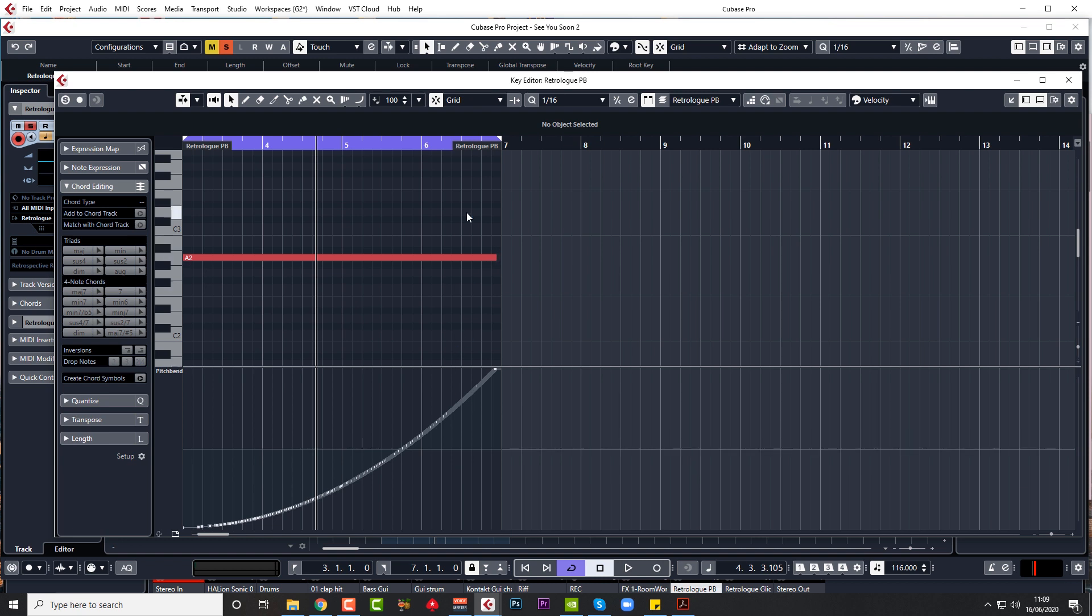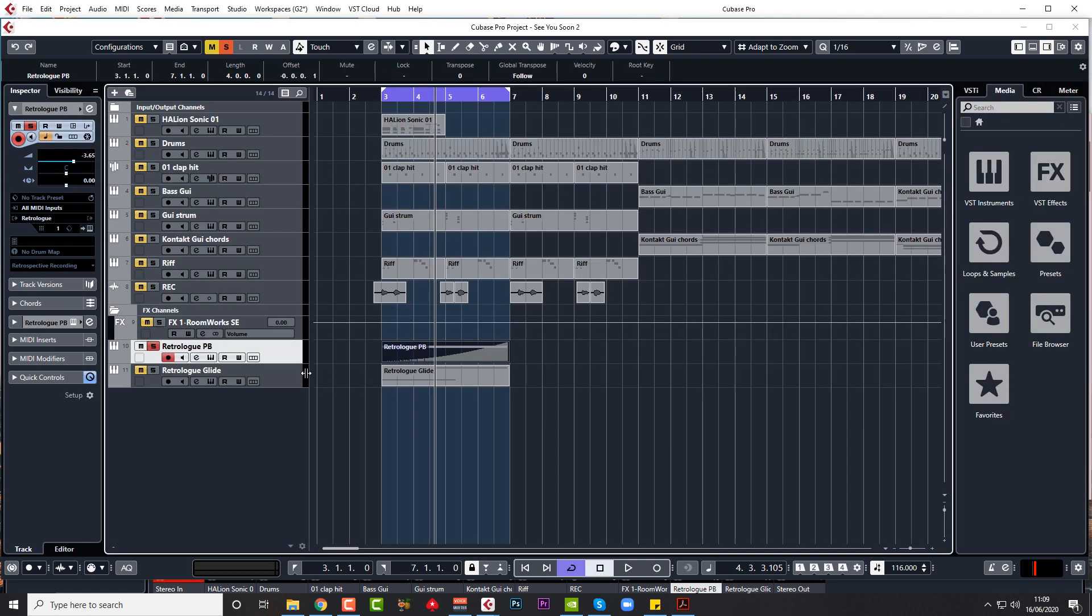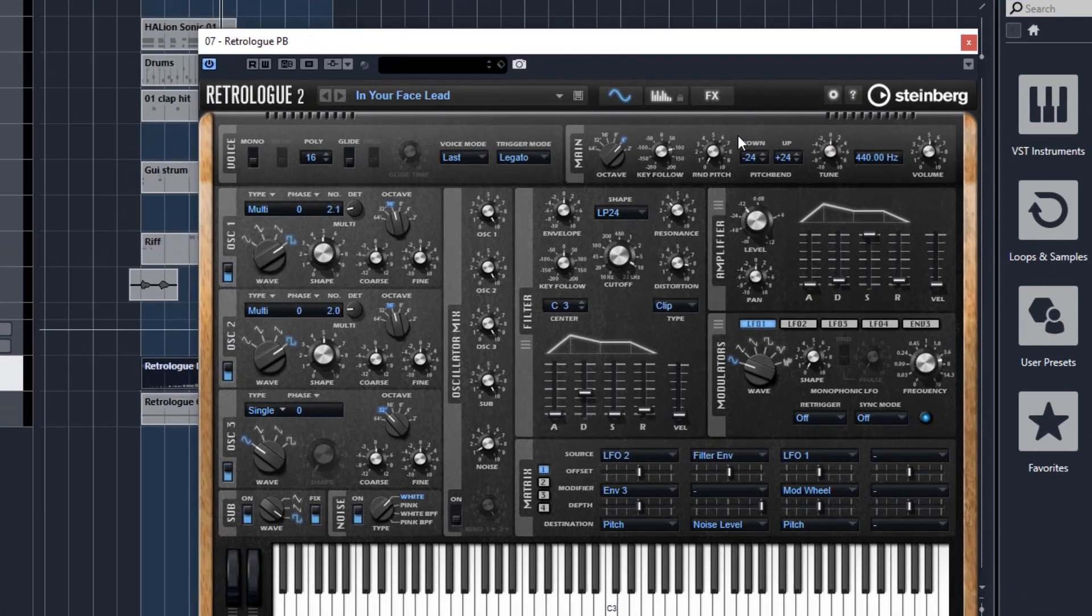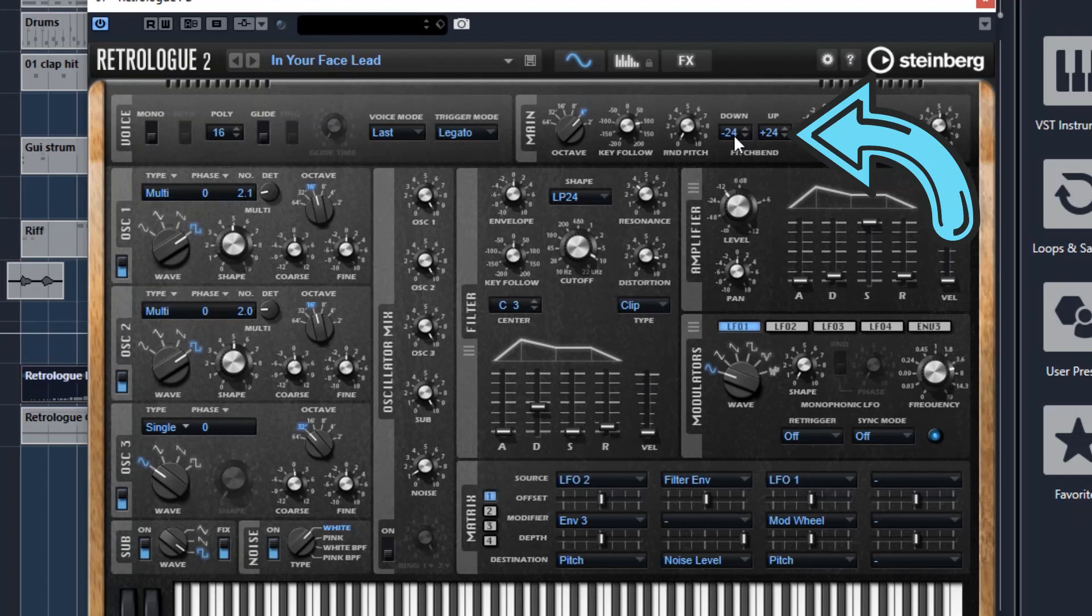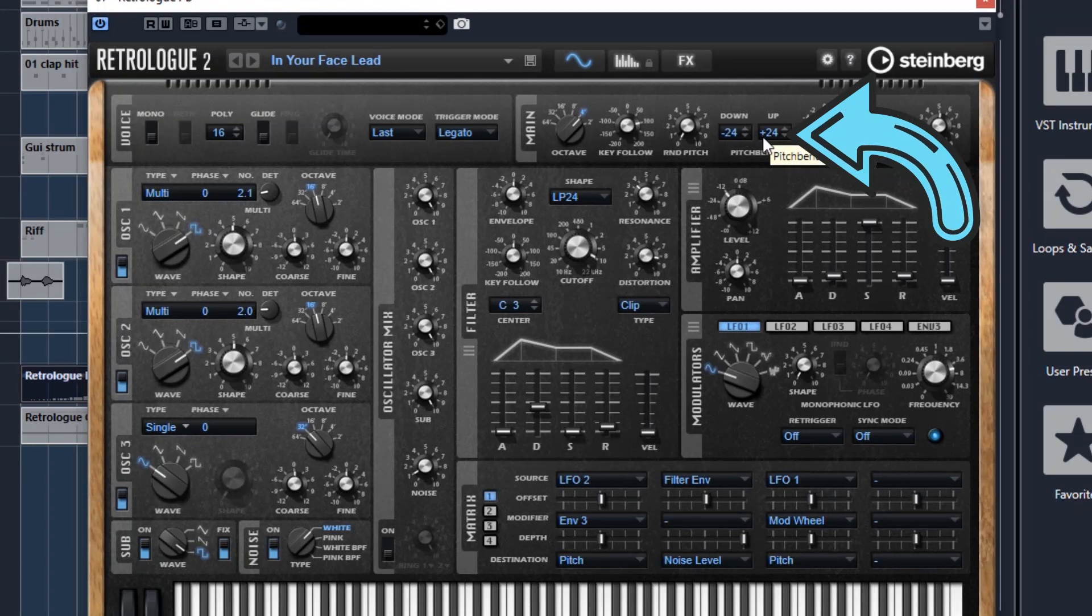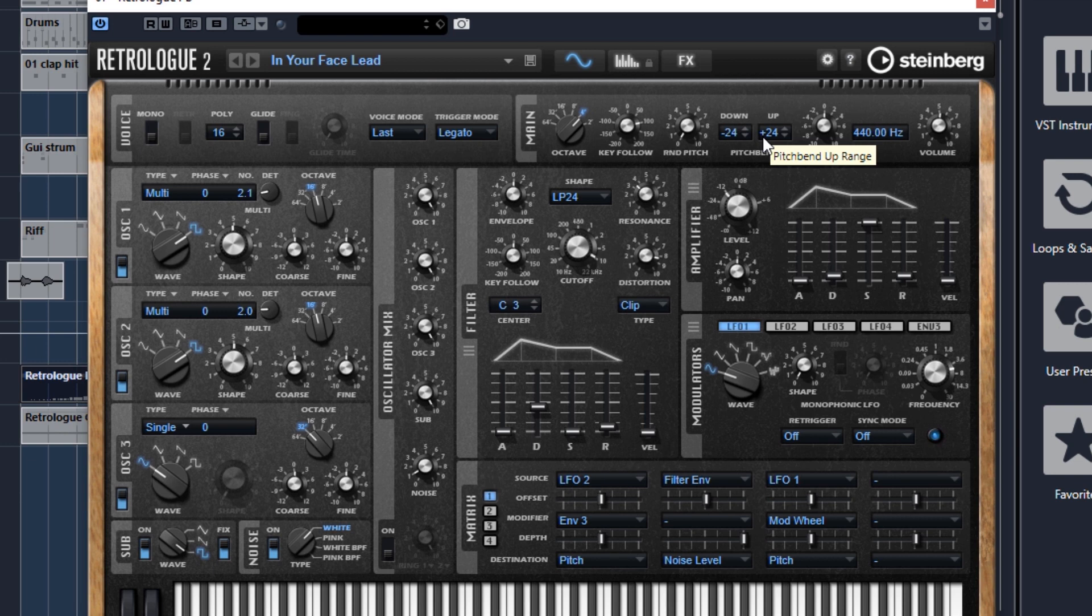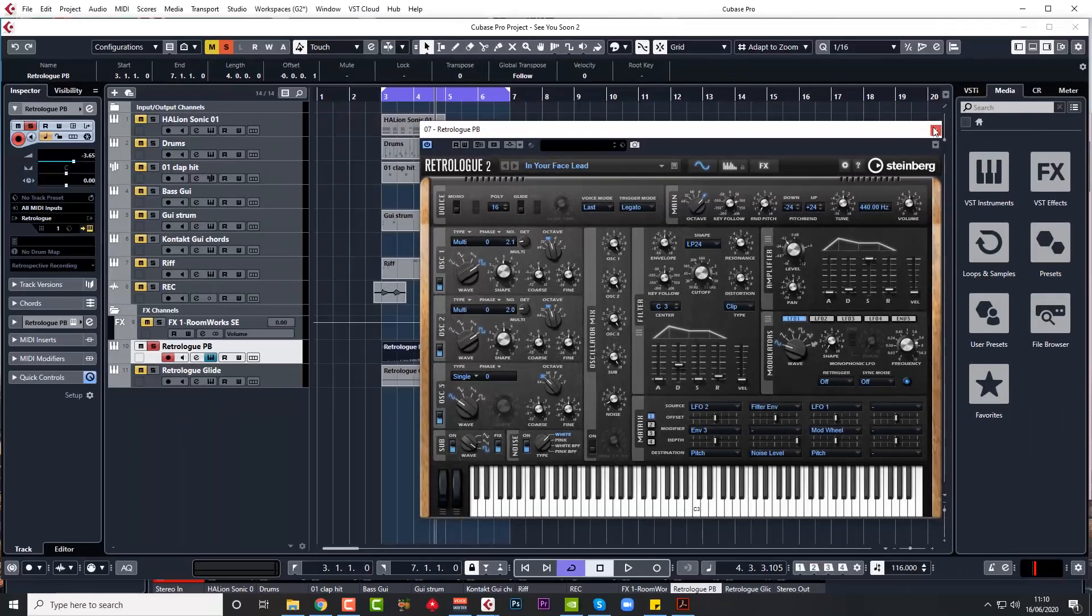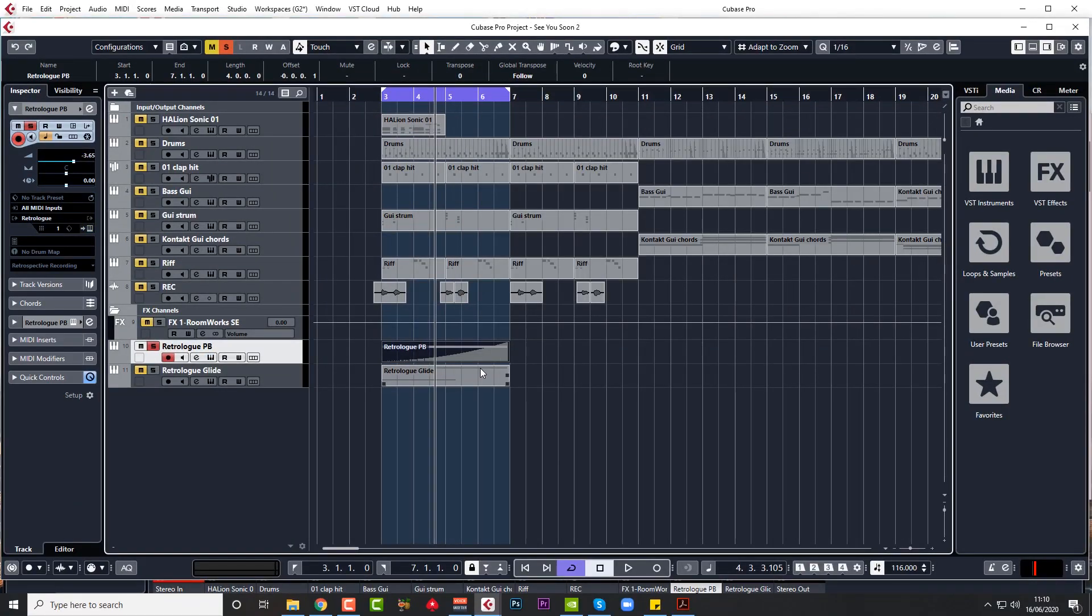But the key to this is you cannot pitch bend very much unless you go and change your pitch bend parameters here. This is normally on minus three, plus three, so you only get a pitch bend of three semitones down or up. Obviously, that's really intended to be used with your pitch bend wheel. But if you change it to plus 24, minus 24, you'll get a plus two octave and minus two octave range, which means a four octave range.